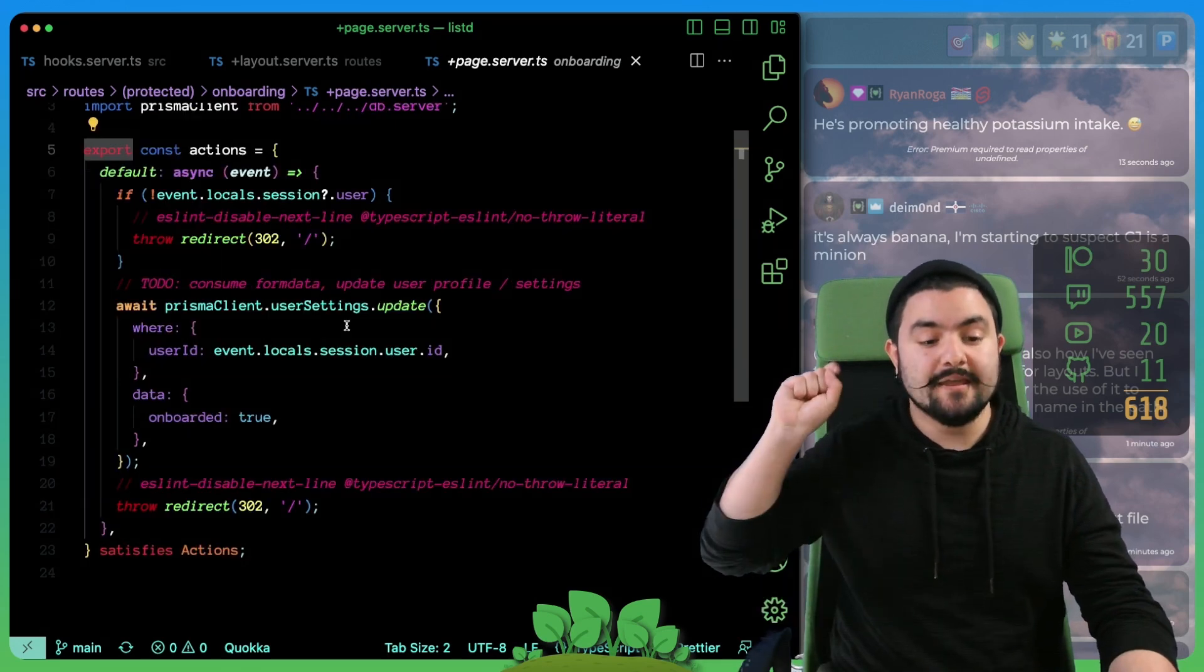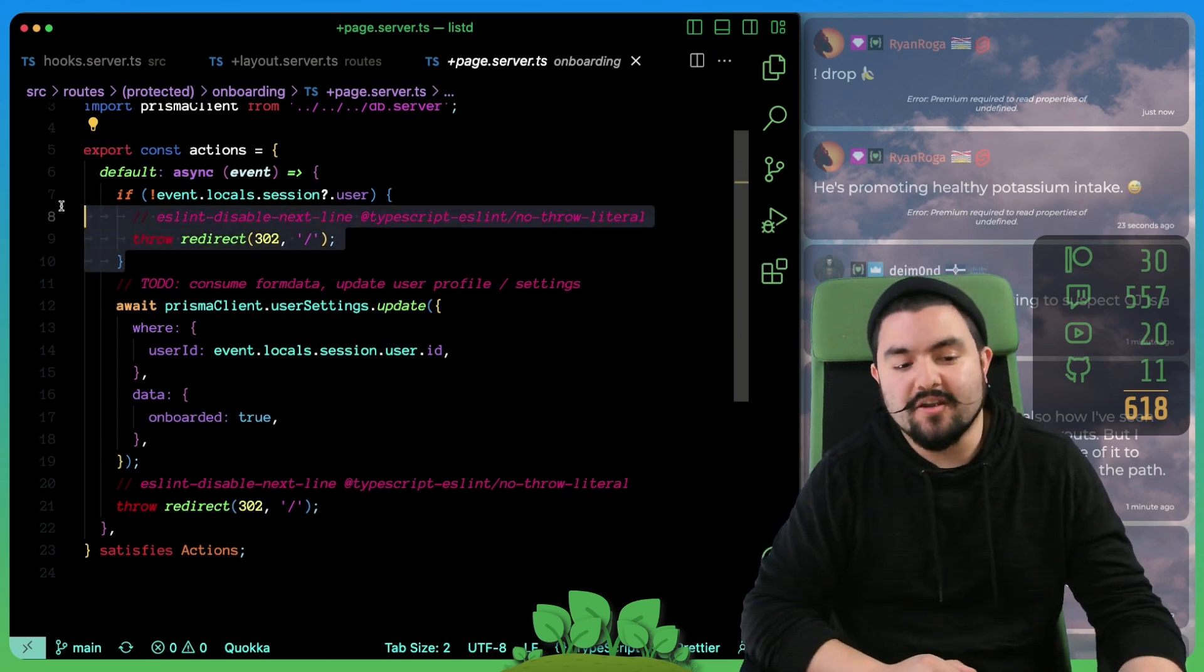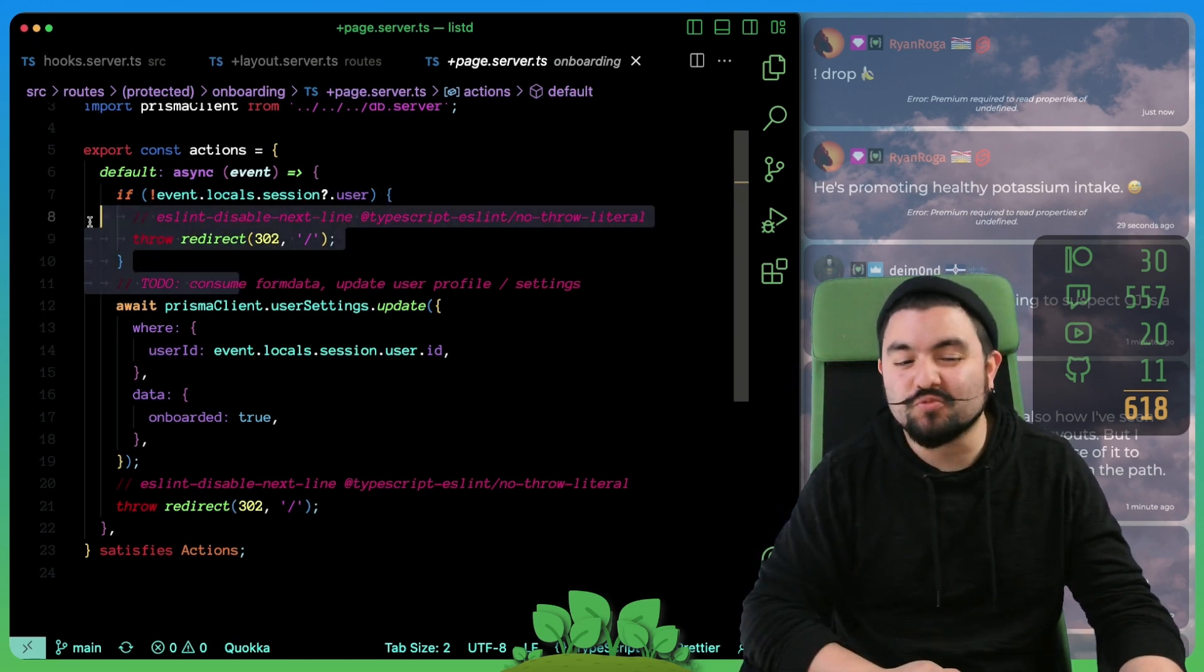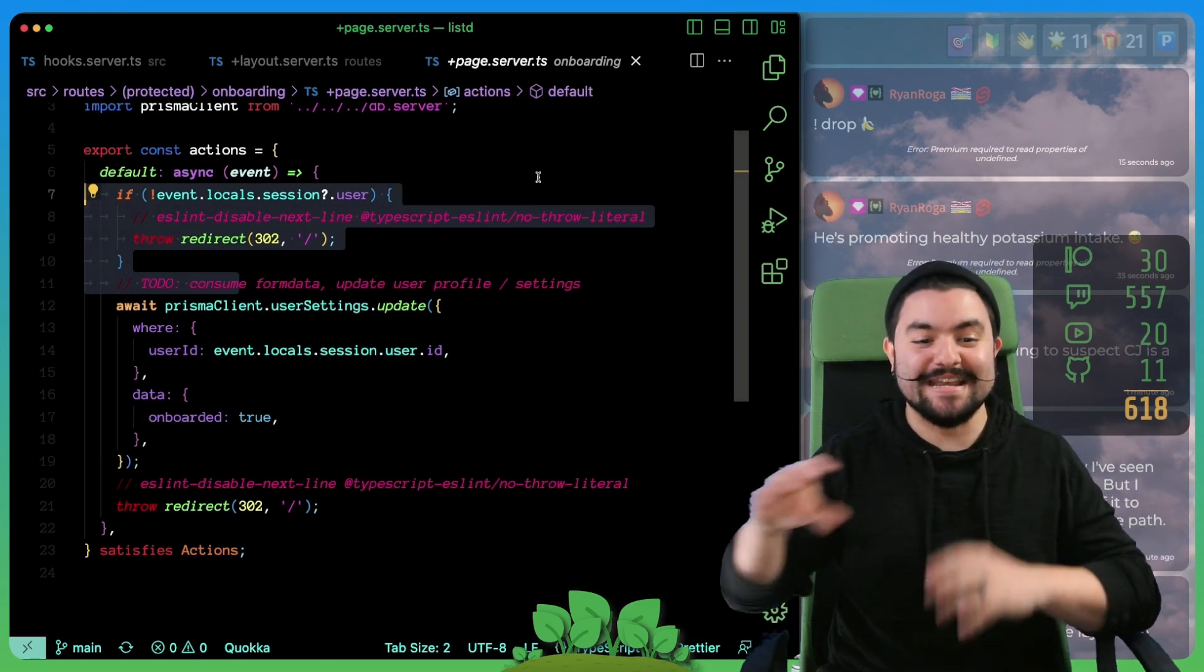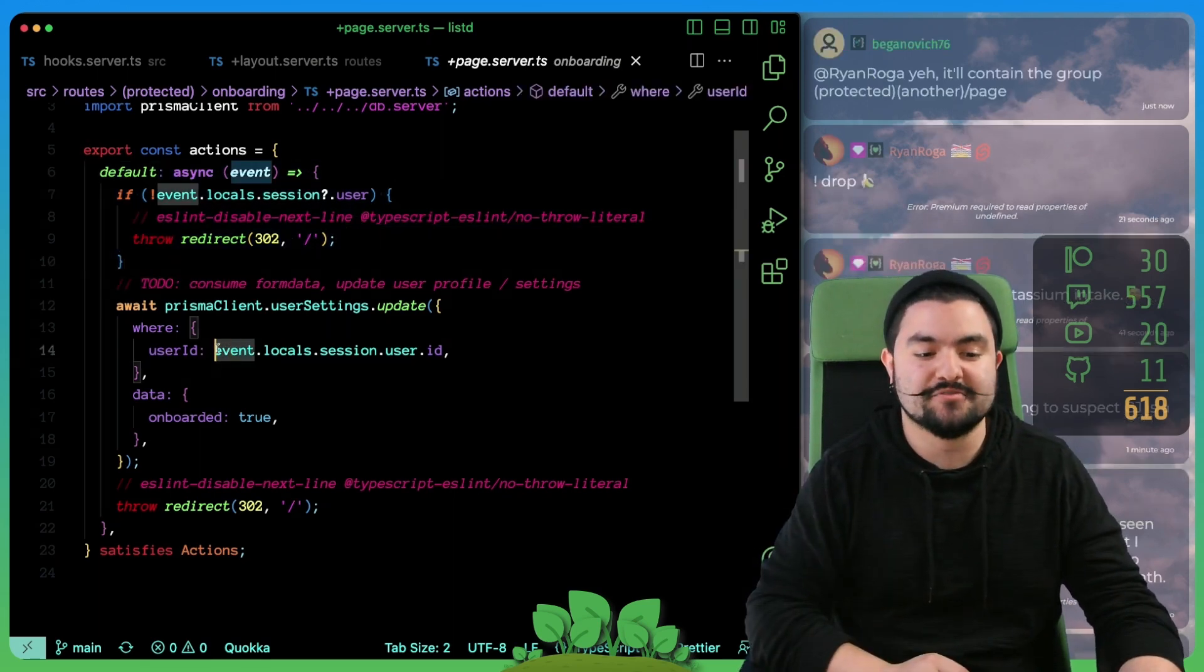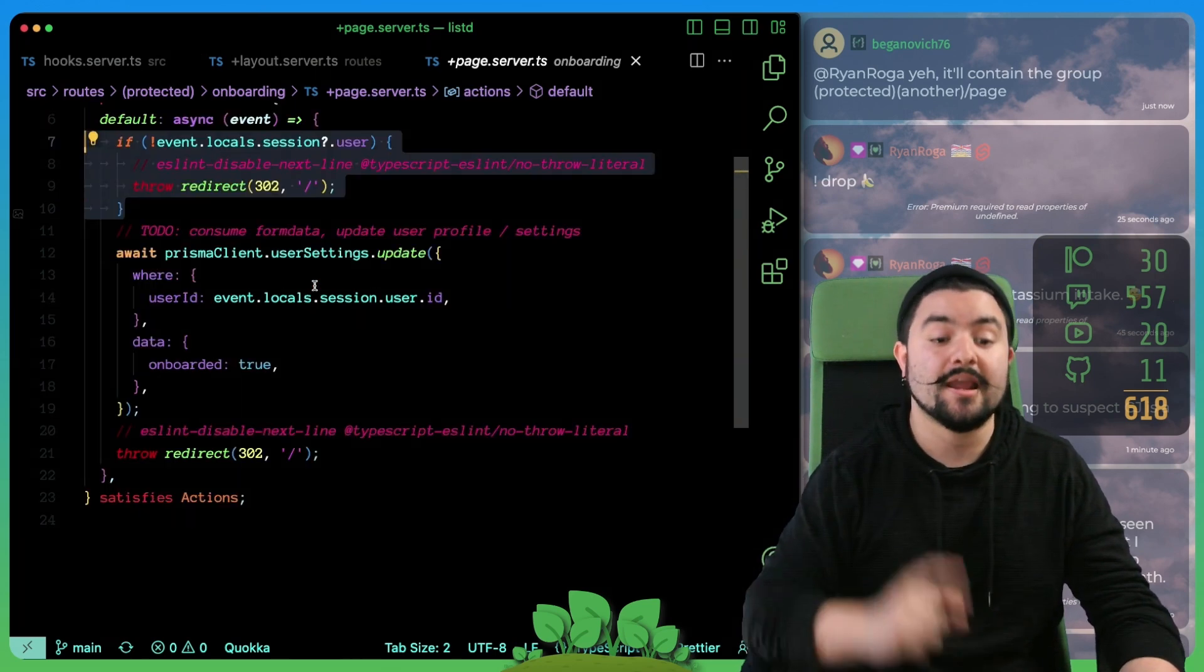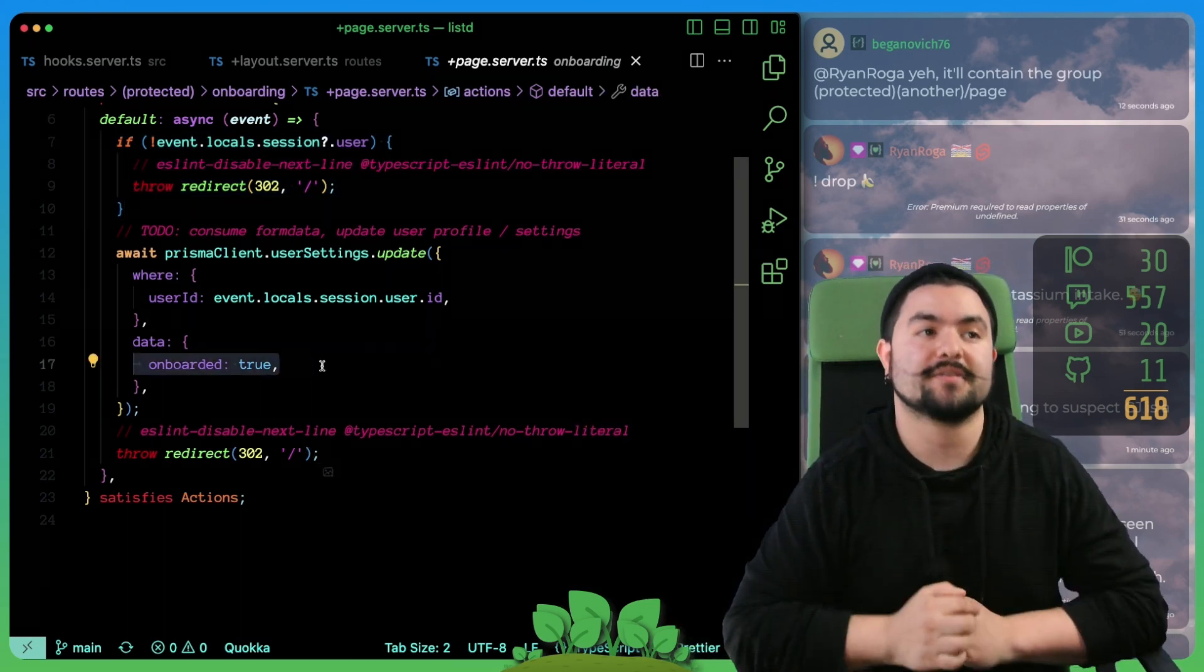But in SvelteKit, there's this concept of actions. So in the page server file right next to that component, we define our actions. And the default action is for posts. So when the user submits this form, it's going to hit this action, and we handle it. So right now we have a guard to see if the user isn't logged in, just go back to the homepage. Ultimately, we should really never hit this because of the other redirects we've already set up. Essentially, a user can never get to this onboarding page if they're not logged in. But this is just a cautionary thing. Otherwise, we update onboarded to true in our database and then redirect to the homepage.